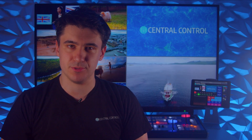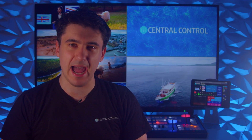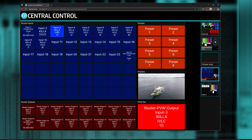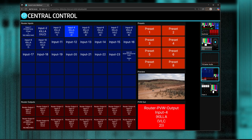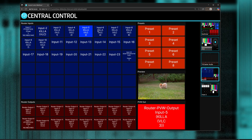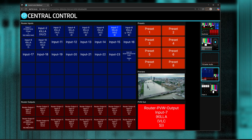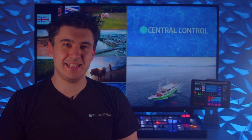Furthermore, NDI Connect modules can point to an output of the router, allowing you to create QC monitor views on the web panel that allow you to look at any NDI source on your network.